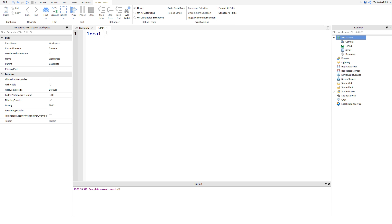Just make sure it doesn't start with a number. If the variable starts with a number, then it won't work. But you can always put numbers after, so you can call it like hot dogs 1 or 2, it doesn't matter. Just don't start with a number. Anyways, after that, you're going to type in equals and then you're going to type in the value variable. So how many hot dogs do we have? We have four hot dogs.